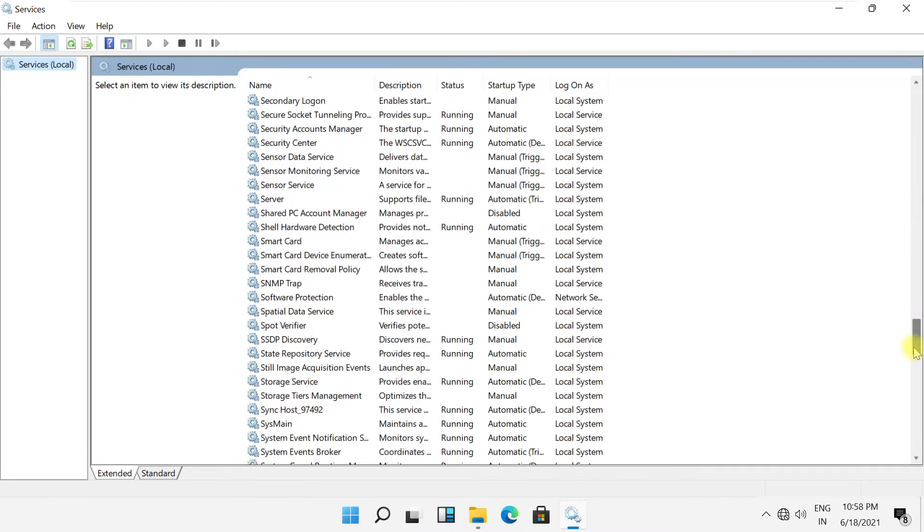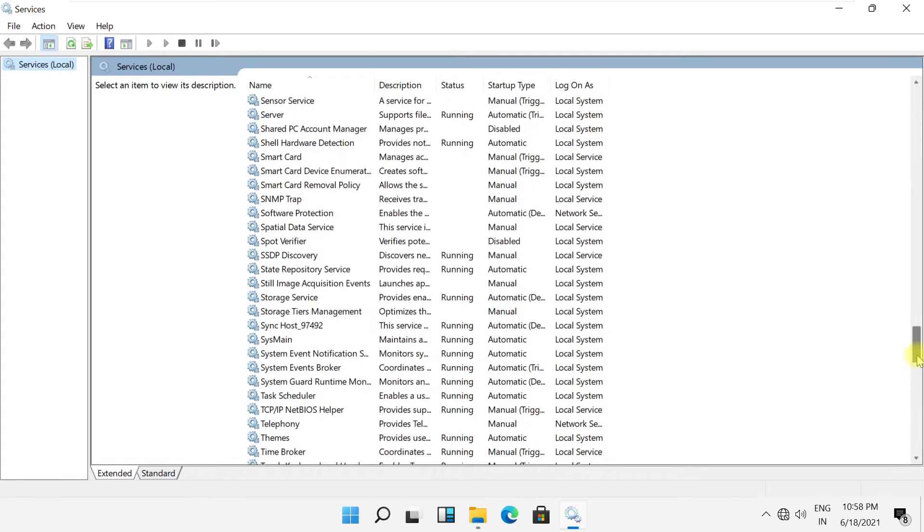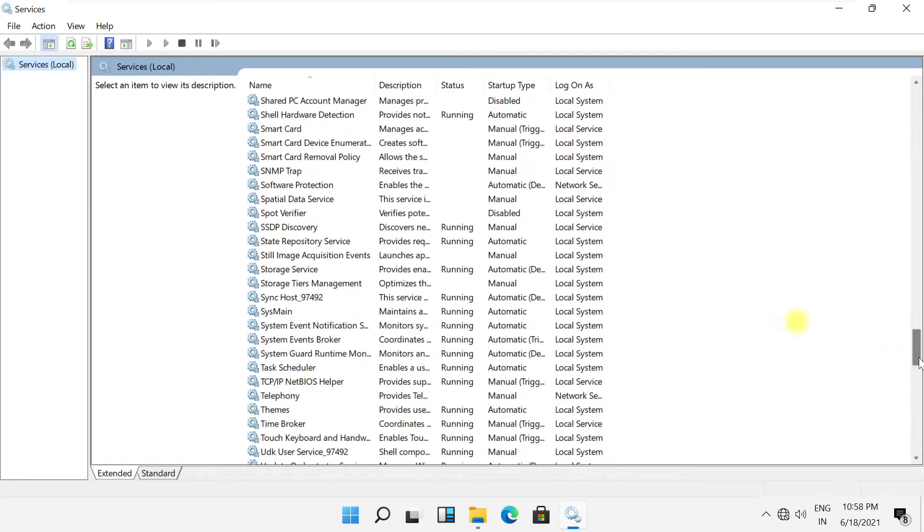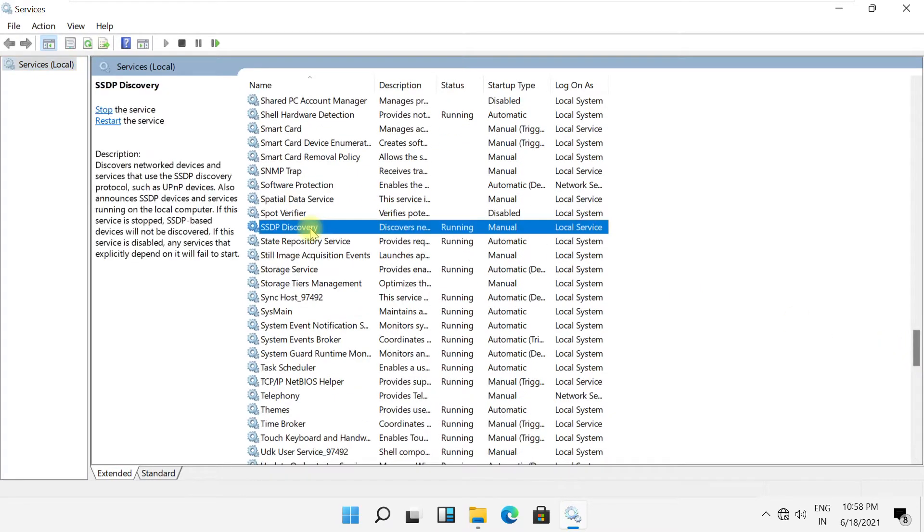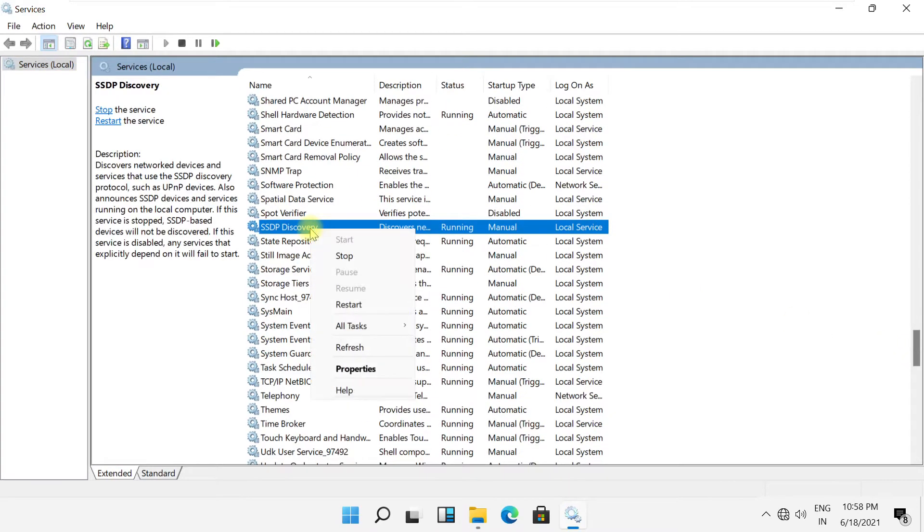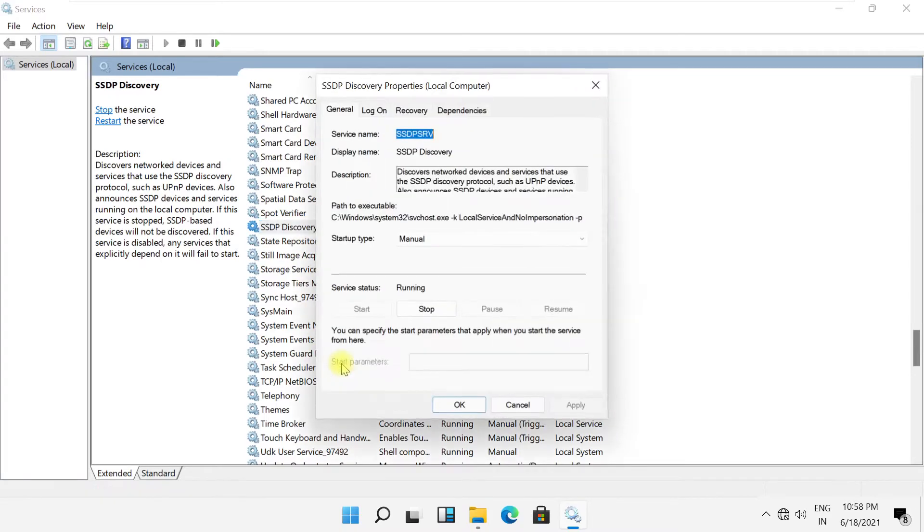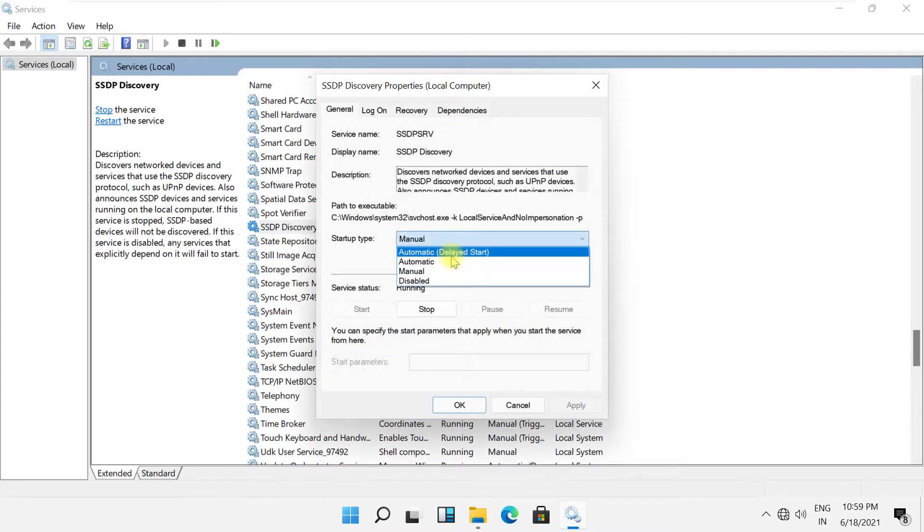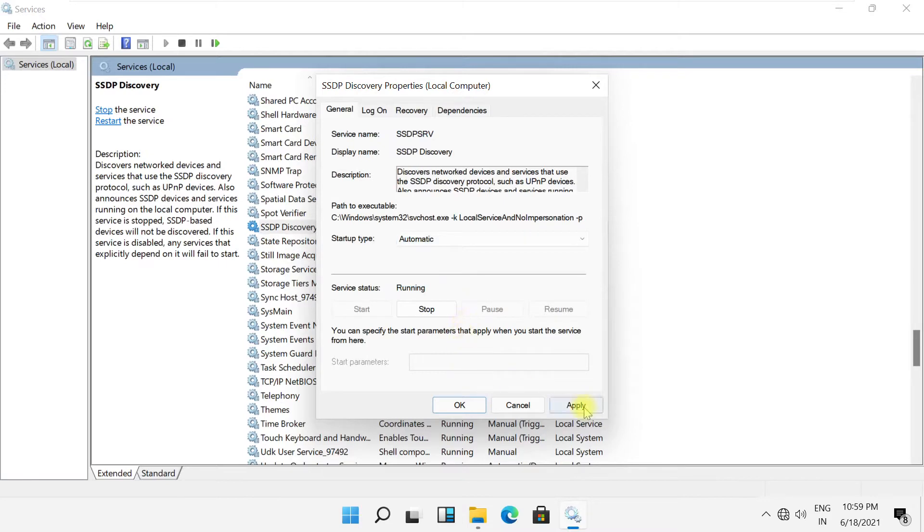Search for the SSDP Discovery service and make sure it is started. Click on Properties and set its startup type to Automatic.